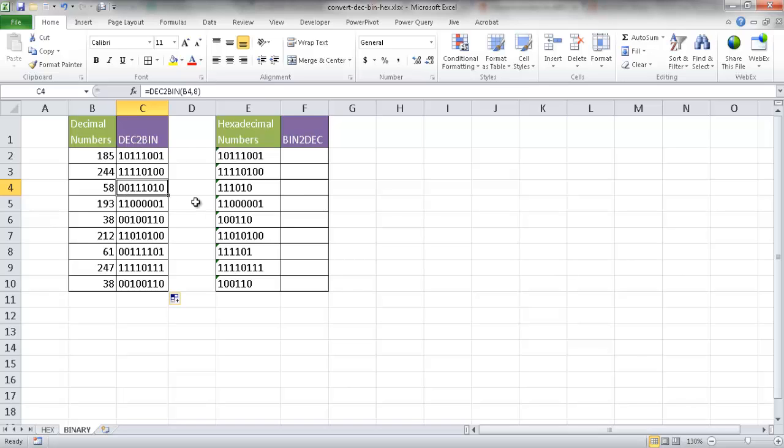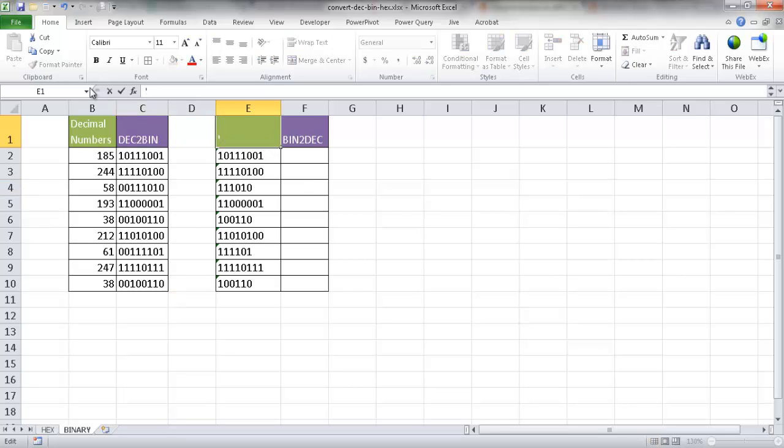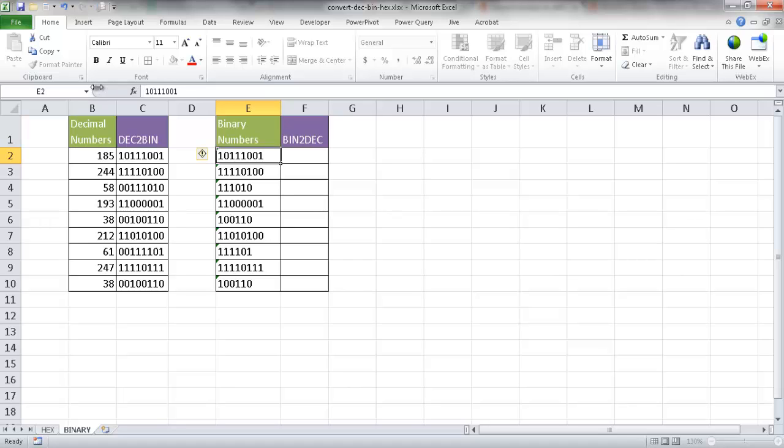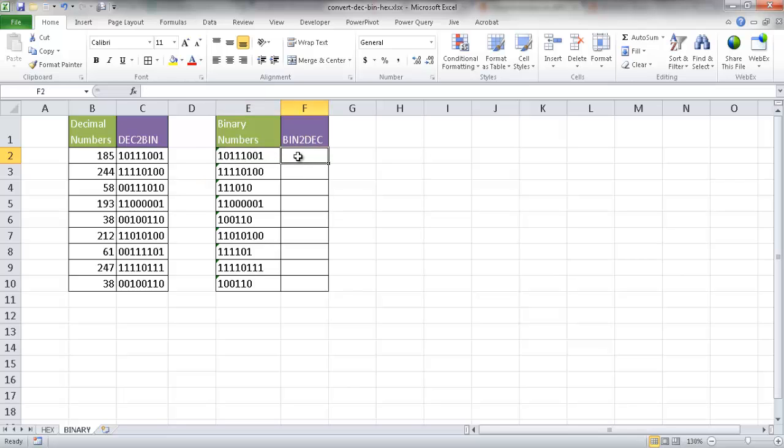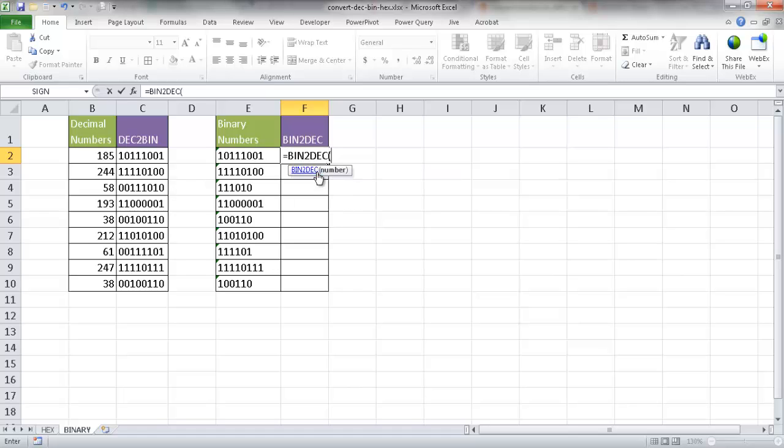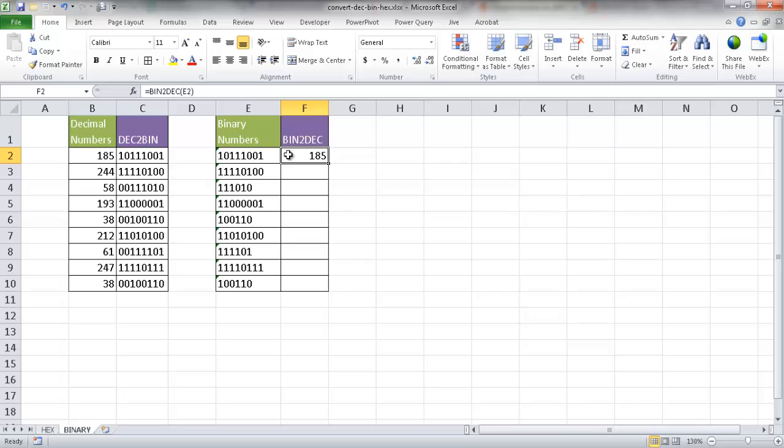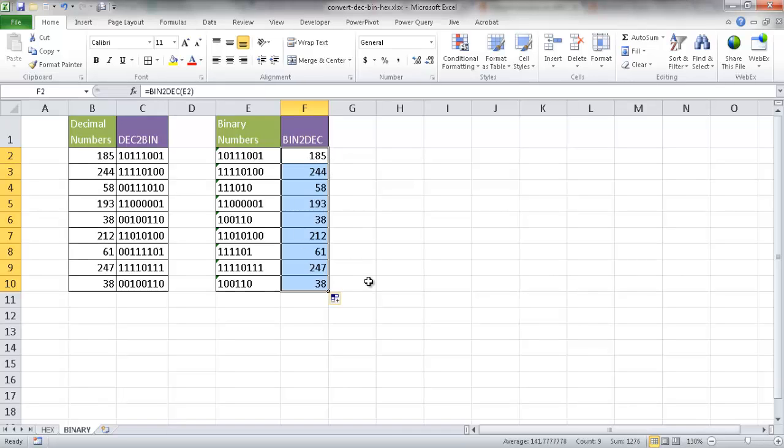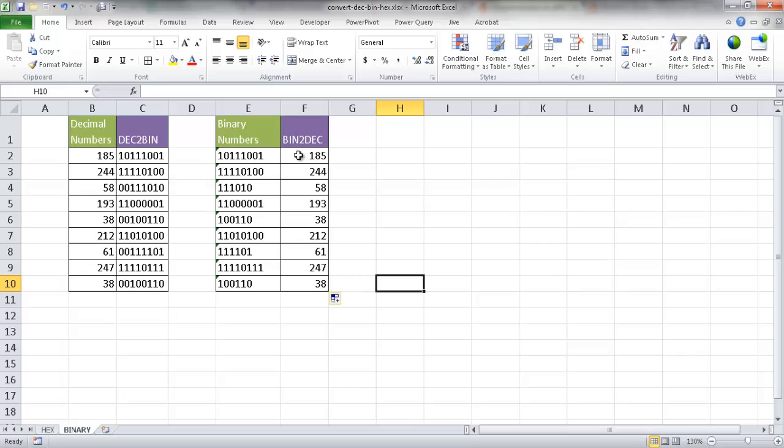From binary to decimal, oh, I had this incorrect here. This is not hexadecimal. This is binary. So let me go ahead and just correct that momentarily. So we have our binary numbers here, and we want to do binary to decimal. So I'll type equals BIN2DEC, which is that first one there. Just select that number, press Control+Enter, and double-click the fill handle here to copy the formulas down. And we see we have our binary to decimal conversions here.